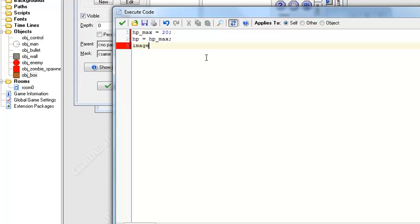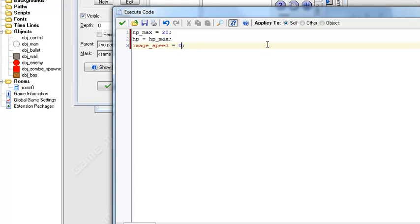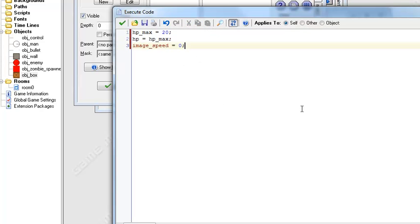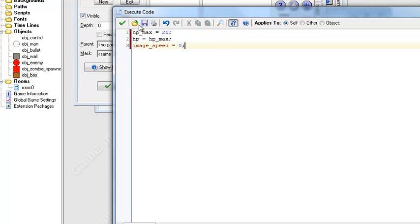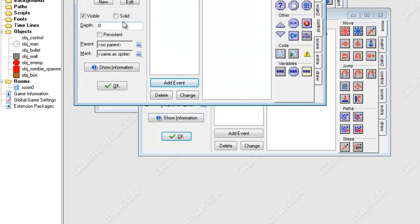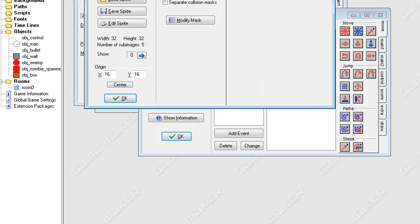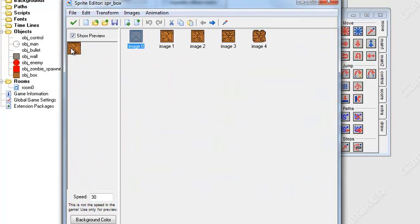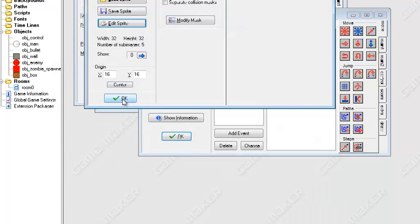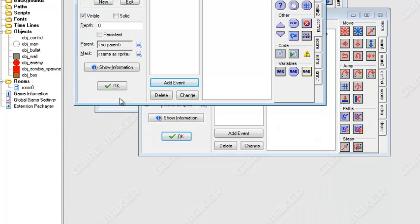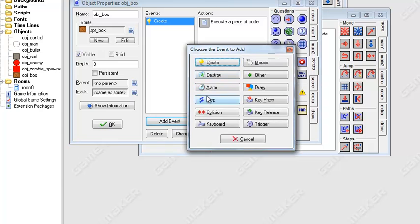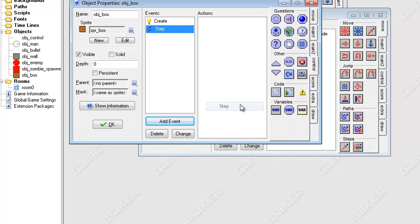And then another thing we want to do is image speed equals zero. And what this will basically do, at default it's equal to one and it can go between numbers zero and one and that's the percent basically on how fast the animation will play. So we want to set that to zero so it won't play an animation because we don't want the box continually just breaking down and then rebuilding itself.